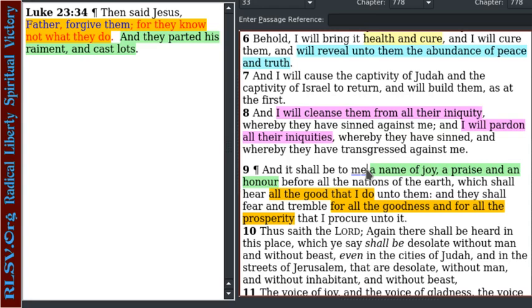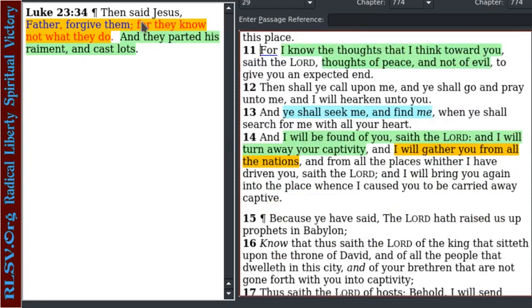Therefore we can see that when Jesus is proclaiming forgiveness on the cross, he is doing so in the will of the Father. That's the point in Jeremiah — we can see this as being the will of the Father, that it is to his praise and honor to offer forgiveness, and to withhold forgiveness is therefore to withhold praise and honor.